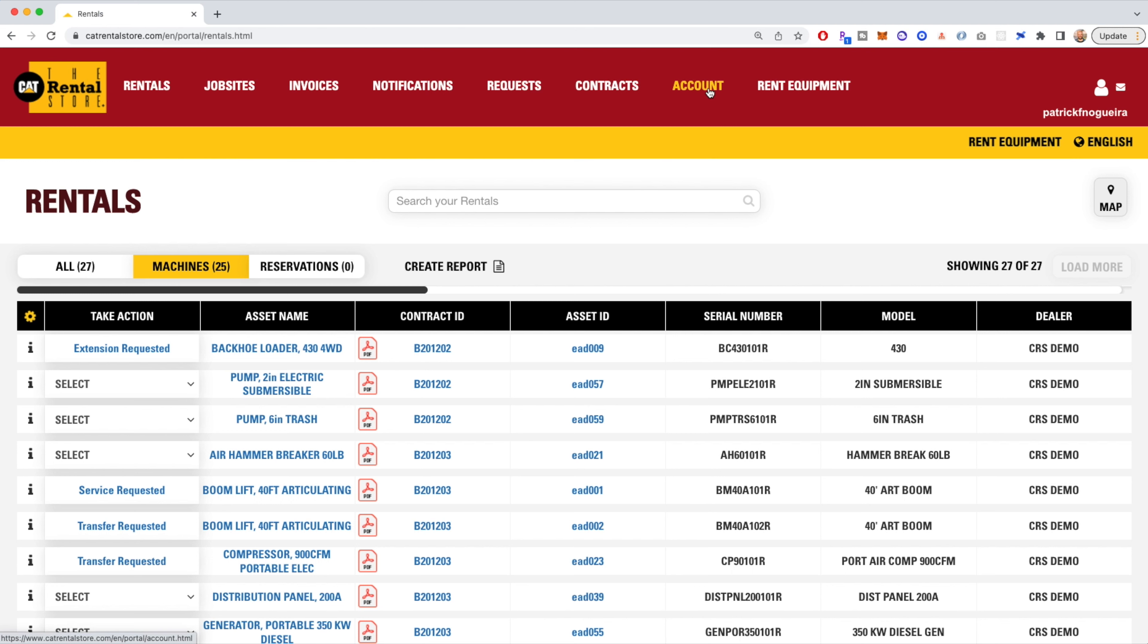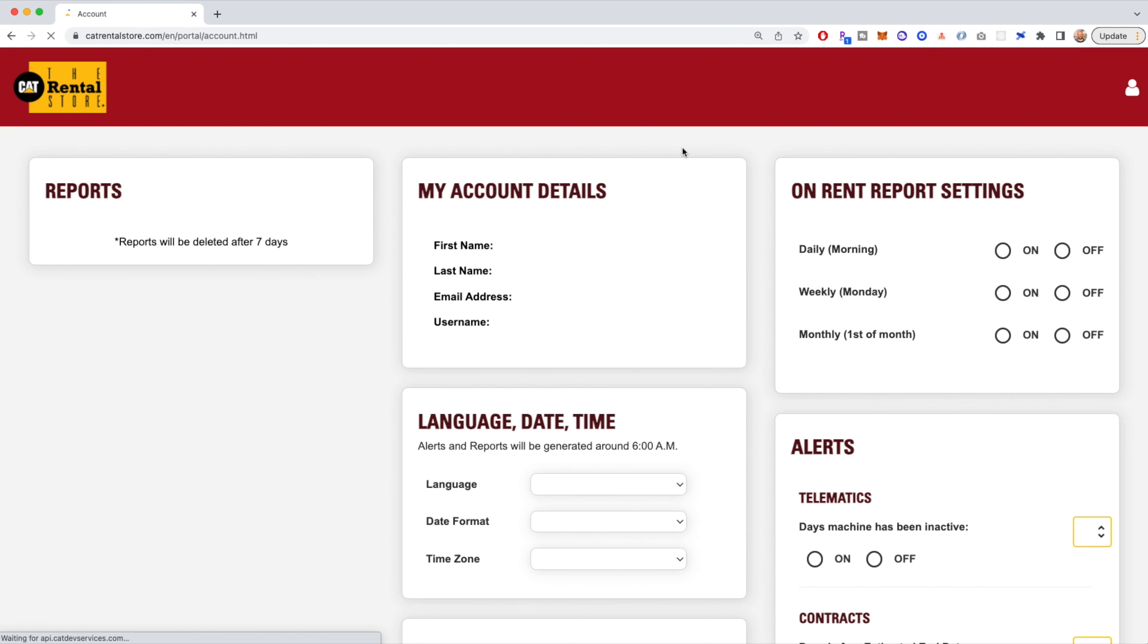First thing after you sign in, you want to click on the account menu up top. Once you reach your account dashboard, you can set up some specific on rent reports.